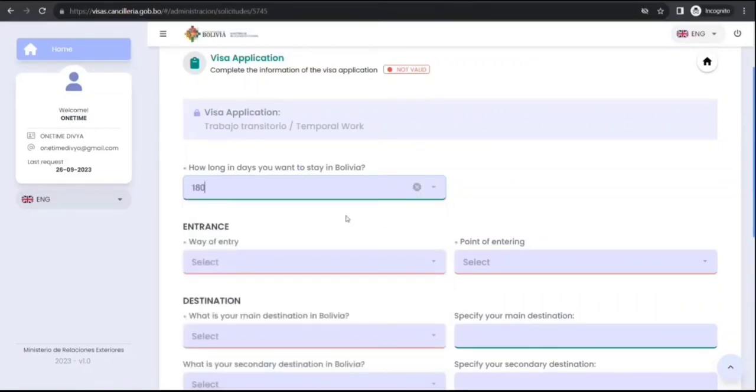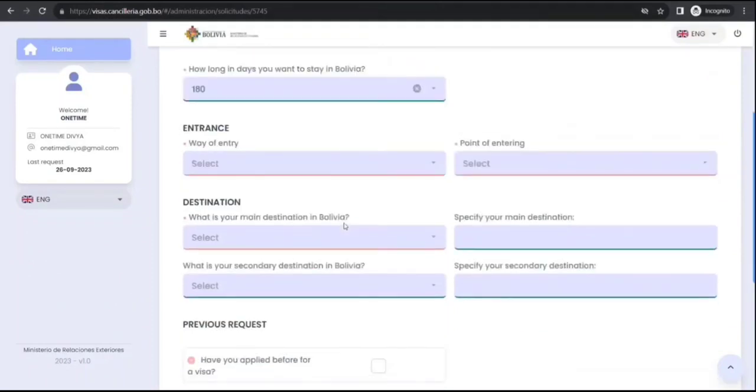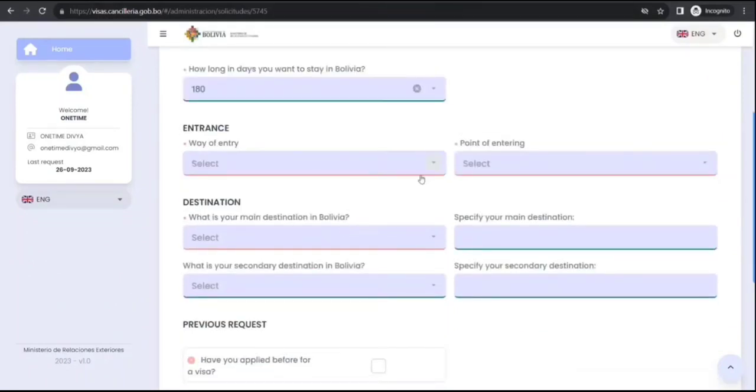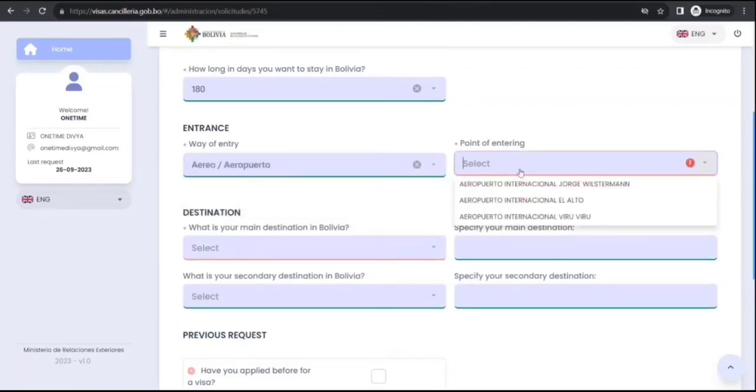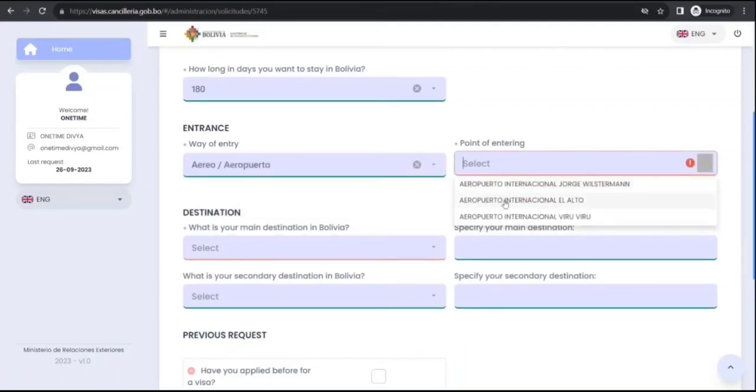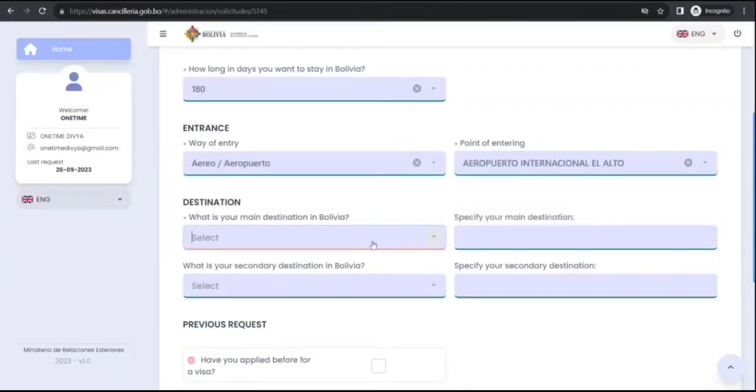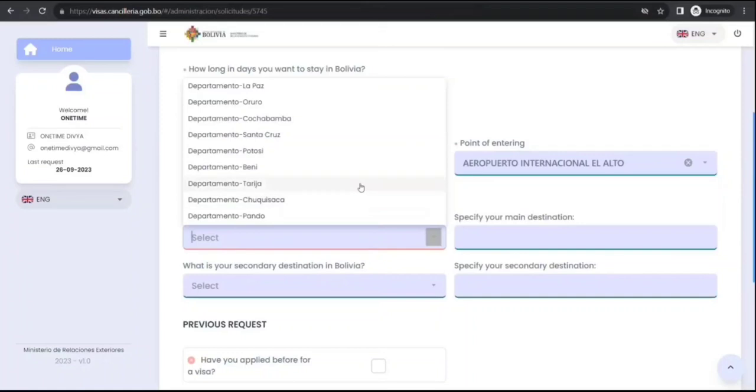It seems they can issue up to 180 days. So that's based on your requirements and other things. You can find out way of entry airport if you enter. It will ask for which airport destination where you want to go.